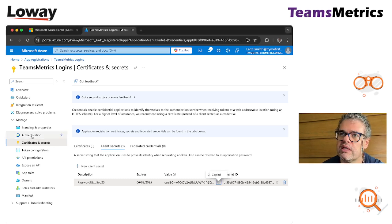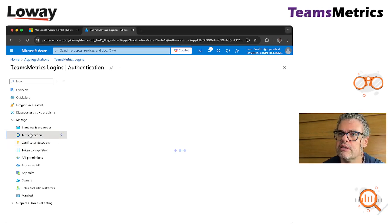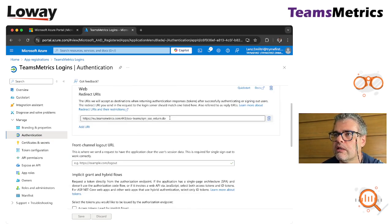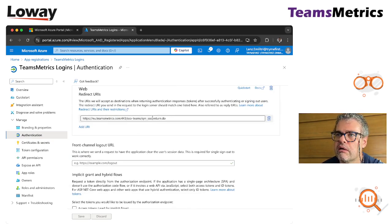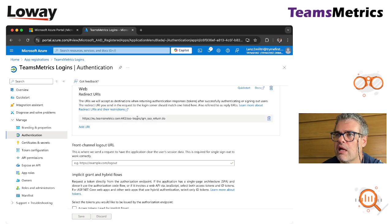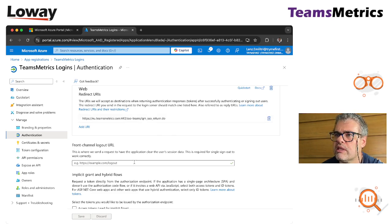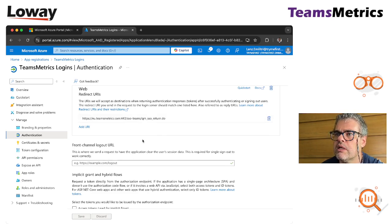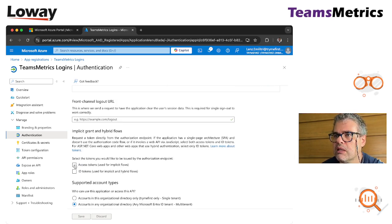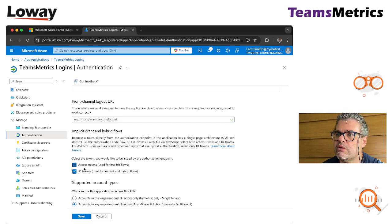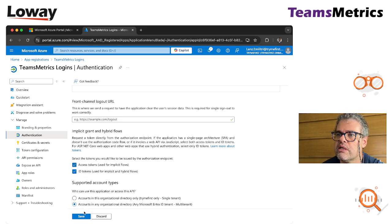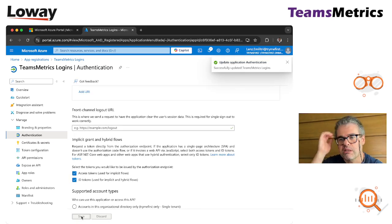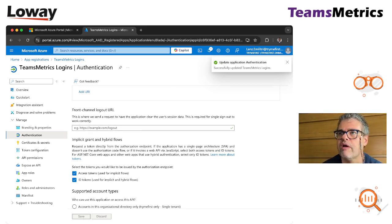Then we go to authentication here and we check the redirect URI in case it should be wrong. We can always create it from here. We can add more customizations, but what's important is that you click two boxes here: access tokens and ID tokens. Save, and this should be it. It's not so much that we have to do.